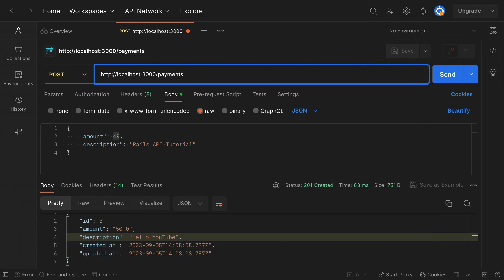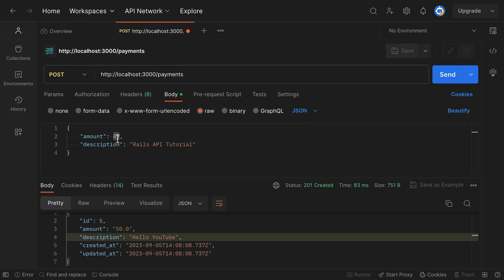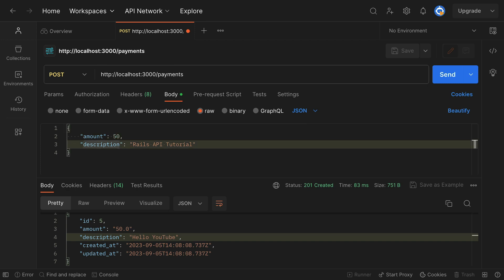I'll leave instructions for how you can download Postman. So here I'm making a post request to localhost:3000/payments. I'll pass in an amount of 50 and a description of Hello YouTube.